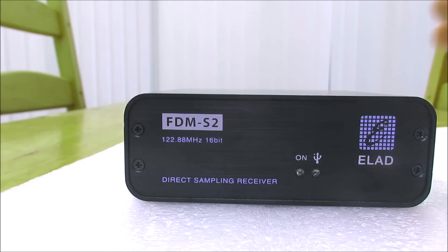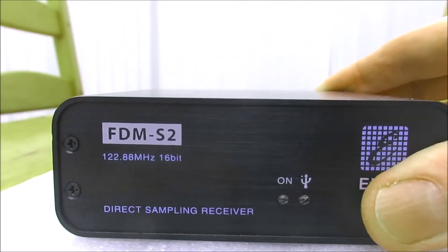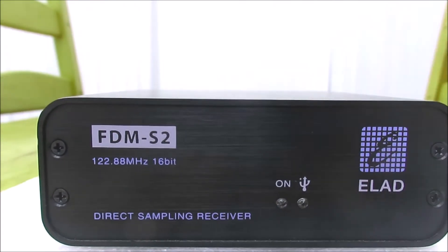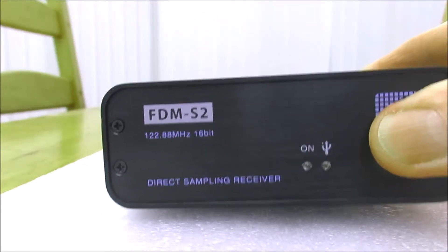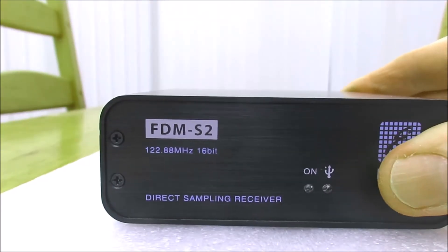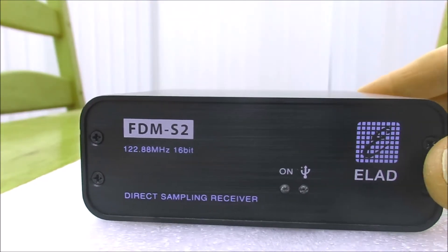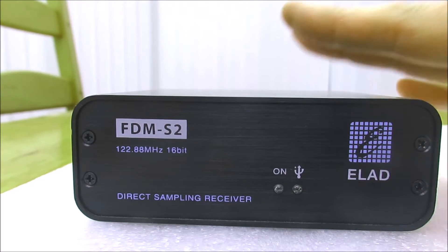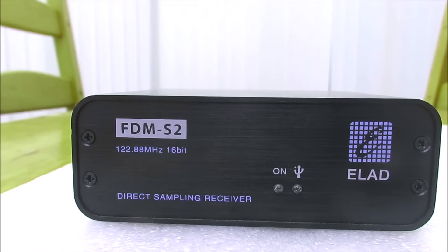I thought it would just be interesting to look at the physical construction of this little box before we go straight into the software. I believe Elad will bring out a new model, the FDM-S3. I'm not quite sure what the difference is going to be.